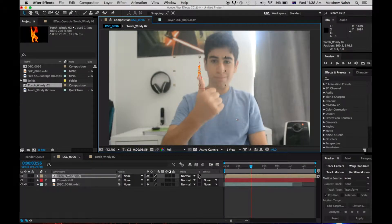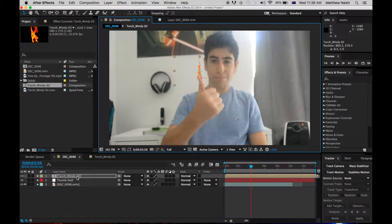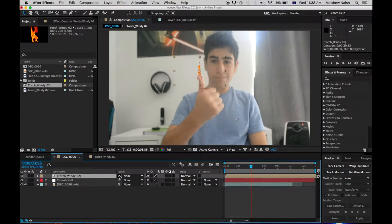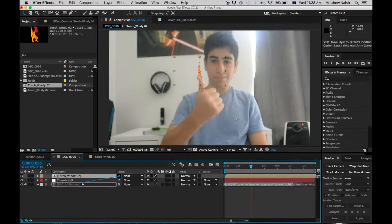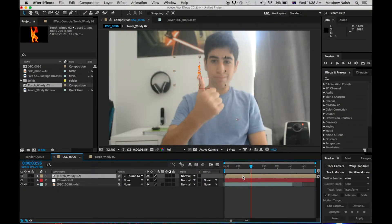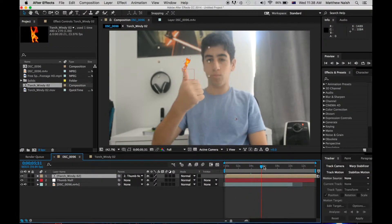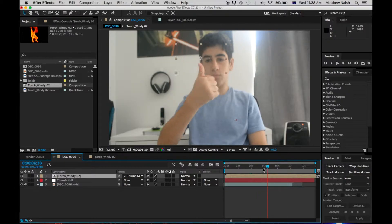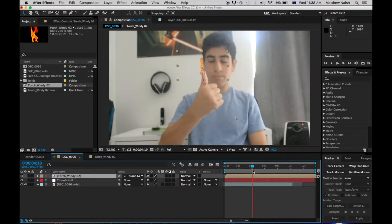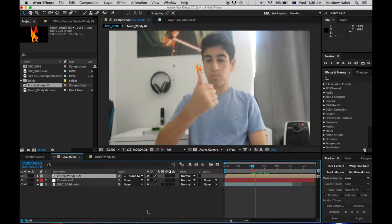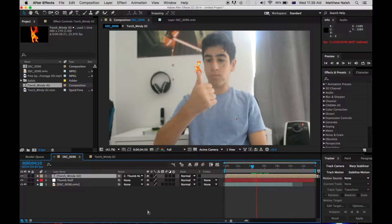And then we go over to torch, and go to the parent, and parent it to our thumb null. So, now, as we move, the thumb moves with us. As you can see.